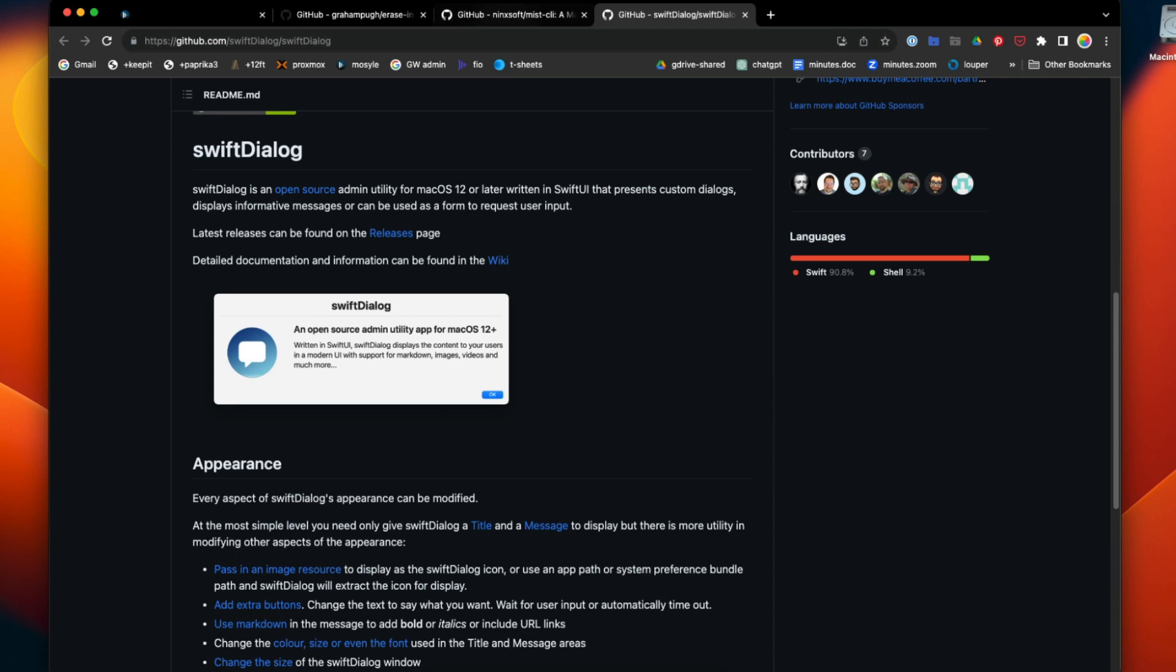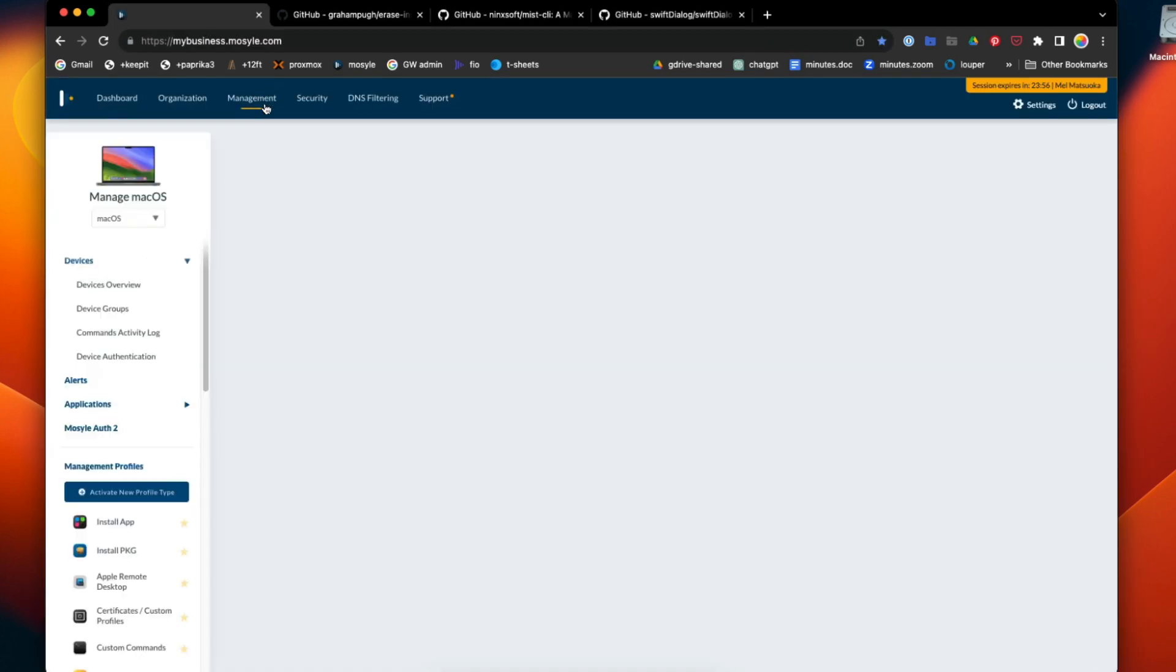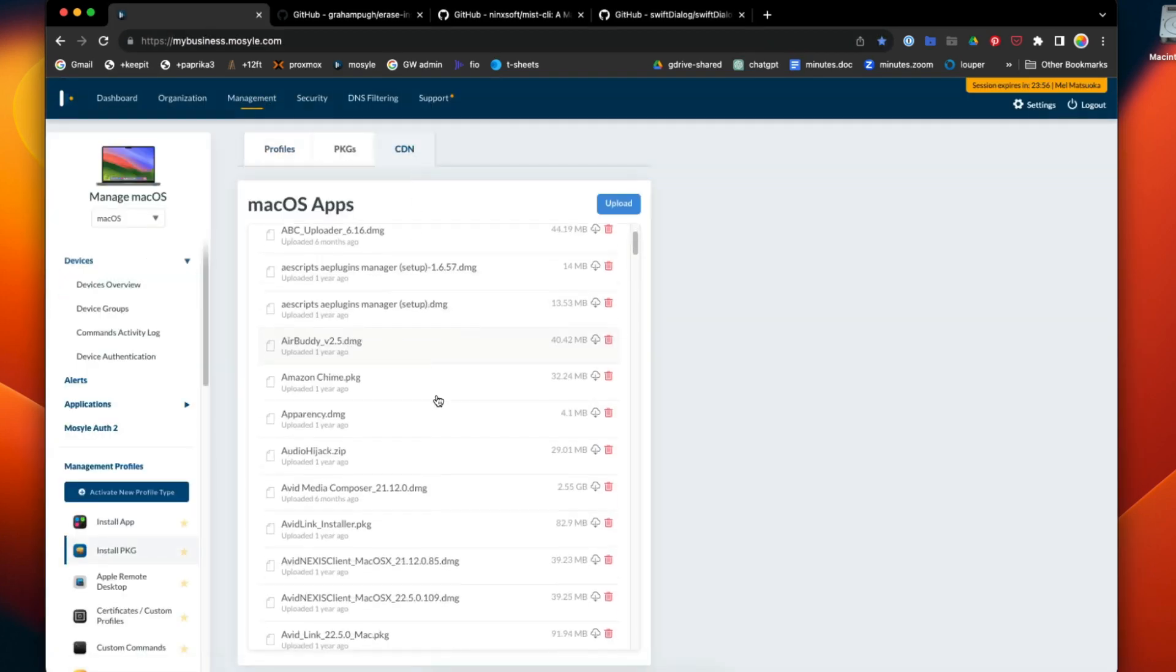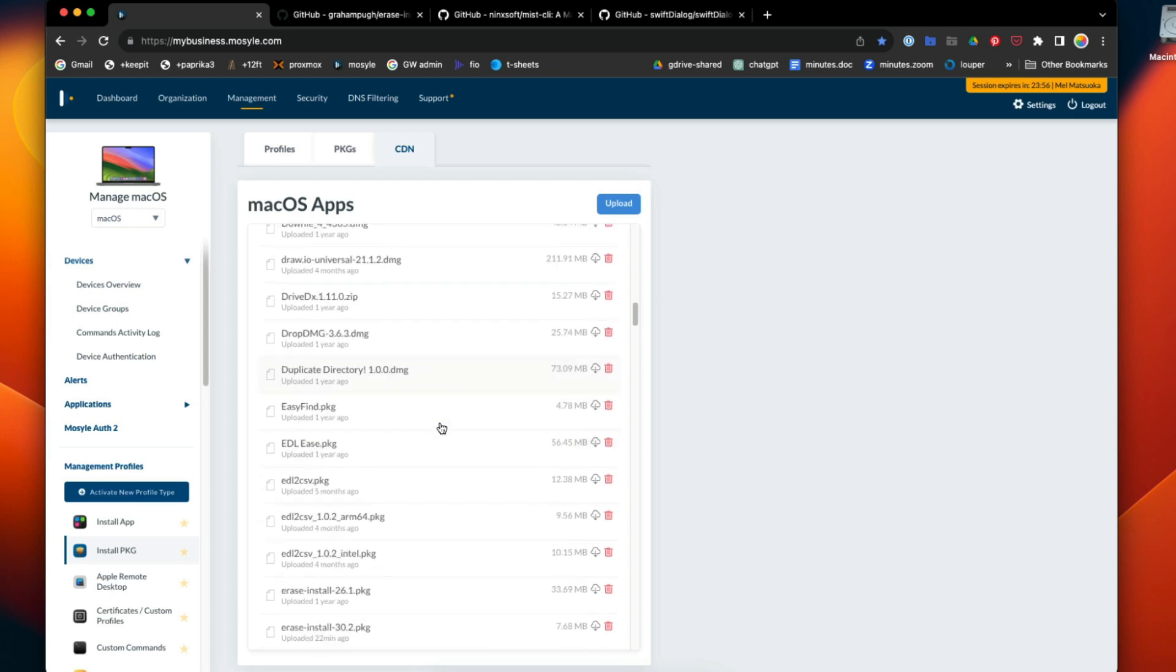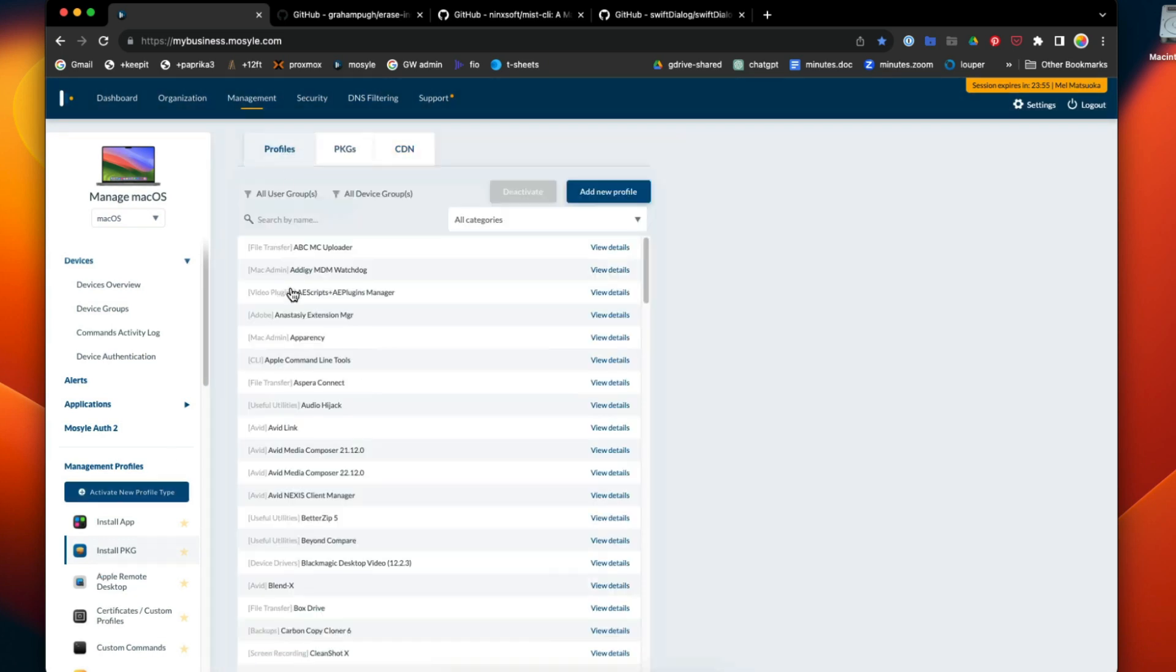Once you have those two things installed, in my case I deployed the erase install package. I uploaded it to Mosul CDN, then created an install package profile for it and installed it to the target system.